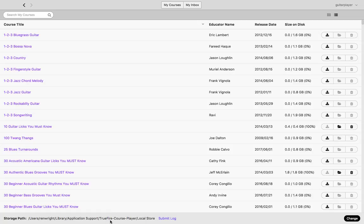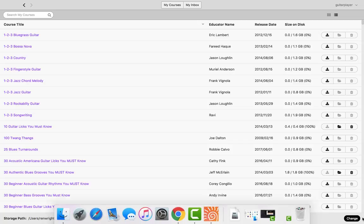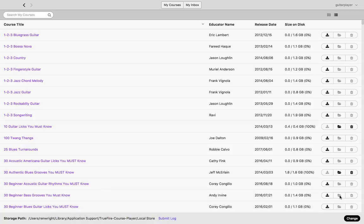At the very bottom of your list view is going to be the path to where these files are downloaded on your computer. The player does choose a default location, but you can change that path at any time by clicking the change button, which allows you to move the files to a different location on your computer, or you can even store them on an external hard drive.